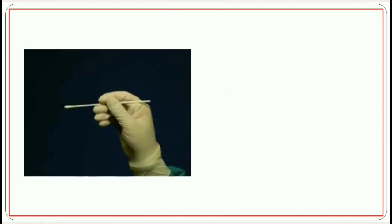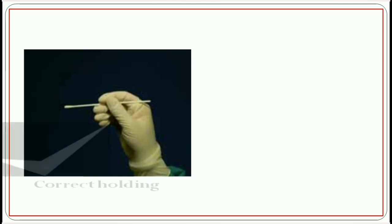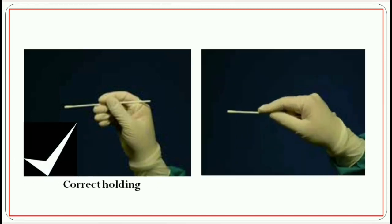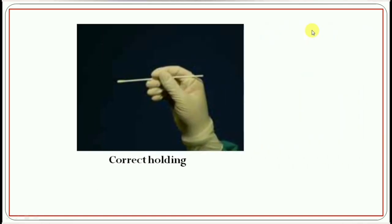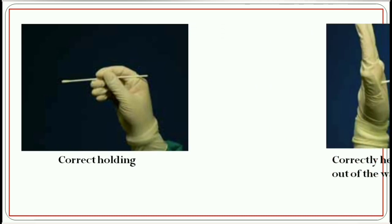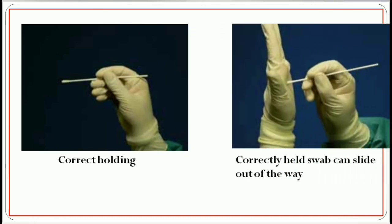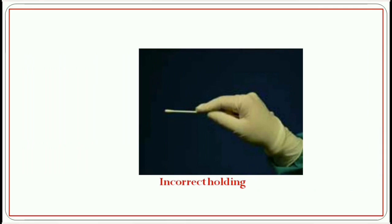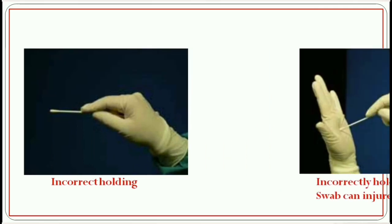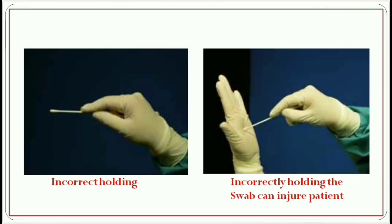Hold the swab like a pen between the thumb, index finger, and middle finger. You have to maintain a loose grip so that the swab can accommodate any resistance encountered during sample collection to reduce the risk of injury. You should not use this position to collect specimen. This is the correct holding technique. If there is any resistance, the swab can slide out of the way. If you incorrectly hold, the swab can injure the patient.